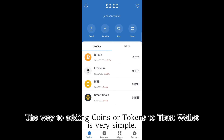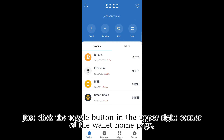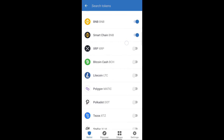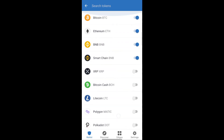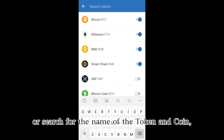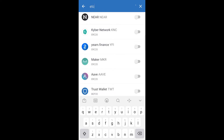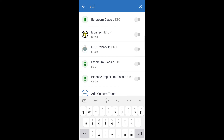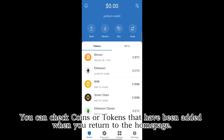The way to add coins or tokens to Trust Wallet is very simple. Just click the toggle button in the upper right corner of the wallet homepage, scroll down to the list of supported assets, or search for the name of the token or coin. Click Add and it works. You can check coins or tokens that have been added when you return to the homepage.